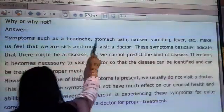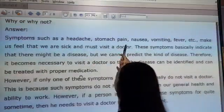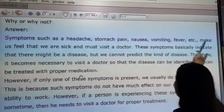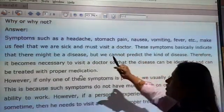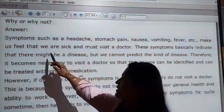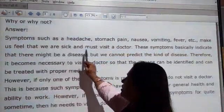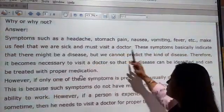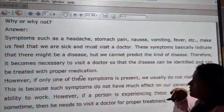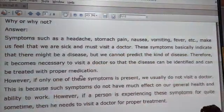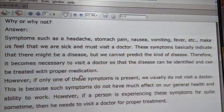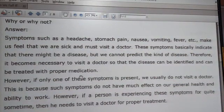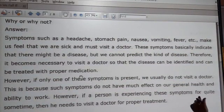Symptoms such as headaches, stomach pain, nausea, vomiting, fever, etc. make us feel that we are sick and we must visit a doctor. These symptoms — headache, stomach pain, nausea, vomiting — indicate that we are sick and need to go to the doctor.